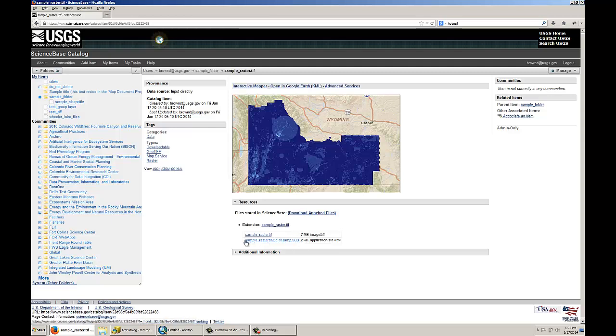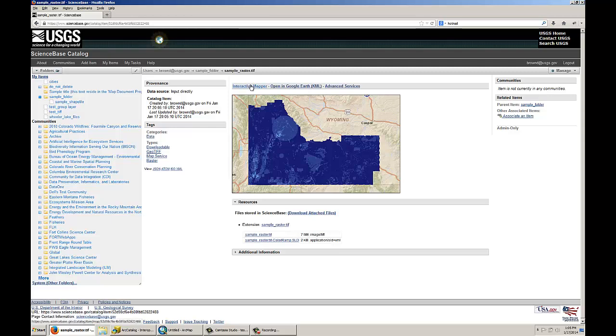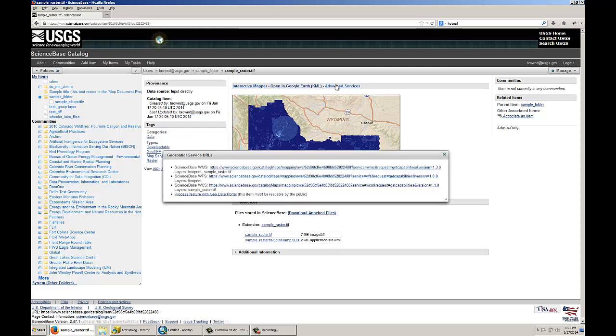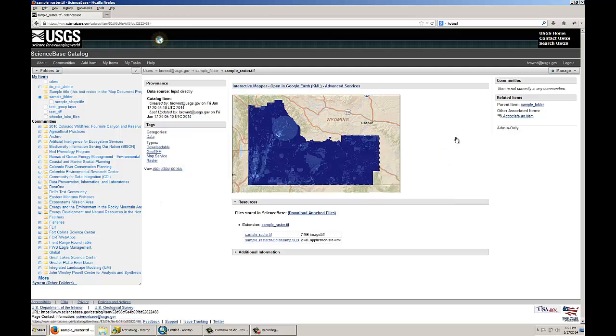And I should also note that it is possible to change this symbology. You have to create a custom, what's called a .sld file, and that's an open source symbology or style format that an open GIS server can read. But then, as you can see, you can use the interactive mapper with this data just as you would with a shapefile. You can also use the advanced services link to see those same services. As you saw for a shapefile, you can consume this raster in the same ways that I showed you can consume a shapefile.